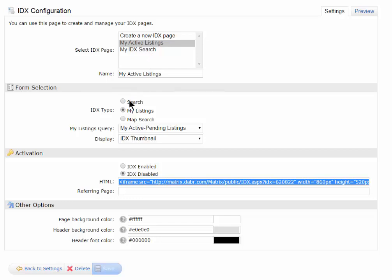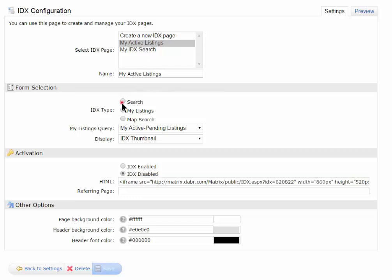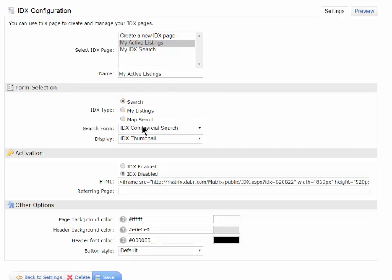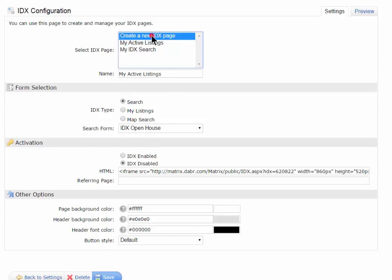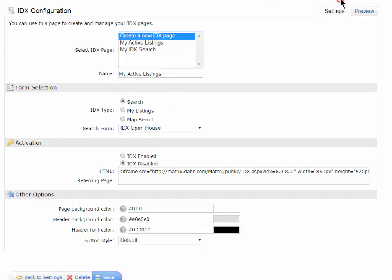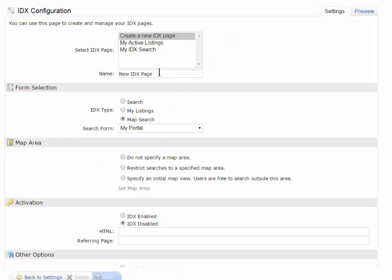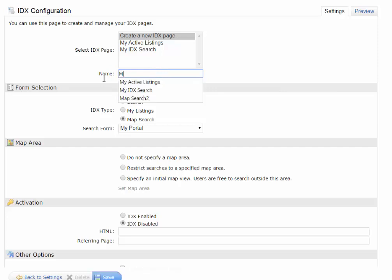If I go back to the Search tab, if I want to create an Open House one, I can always use an Open House option here. And what this would do is, well, first let me create a new IDX link, give it a name. I'm going to call it My Open House.